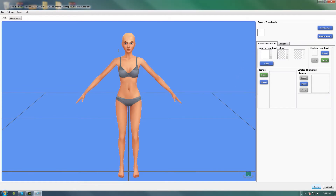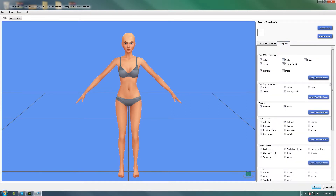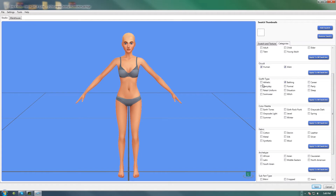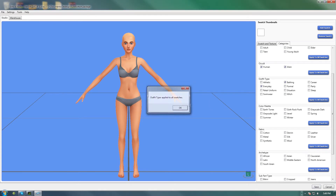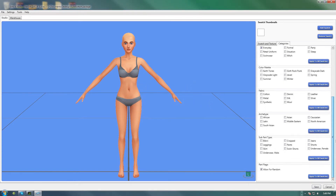So in Sims 4 Studio it's going to look like this. Under Categories, you're going to go and tick the Outfit Type — you do this on both of them. You can either choose Athletic, Everyday, Swimwear, Formal, or Sleep. I'm just going to choose Everyday, and I'm going to click Apply to All Swatches. And that's all we need to do there.